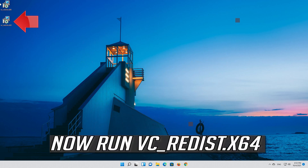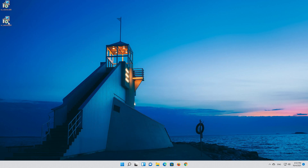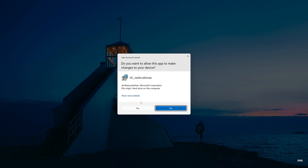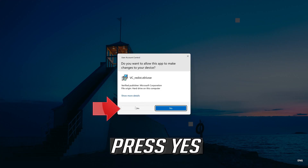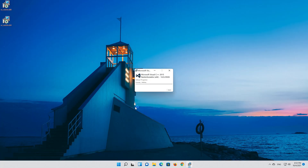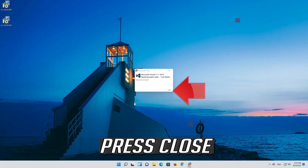Now run vc_redist x64. Accept the terms and then press install. Press yes, and then press close.